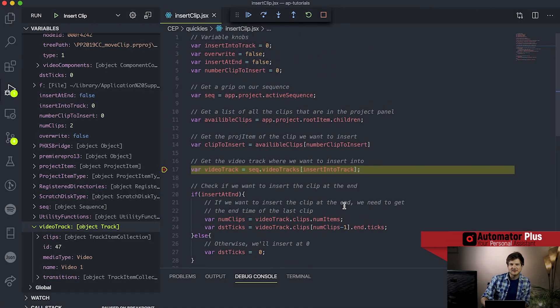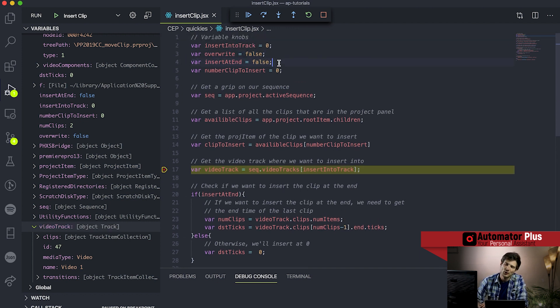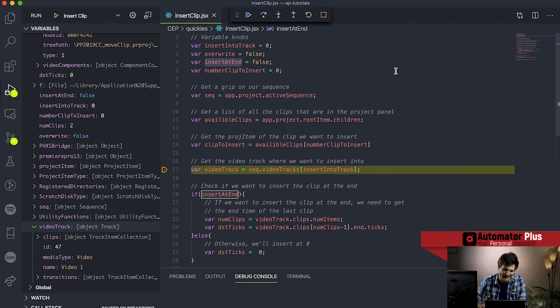Then we're getting a bit more fancy. We have a few boolean values - true and false - and the two we have here are overwrite and insert at end. Talking about insert at end: this is basically checking whether we want to insert our clip at the beginning of all the clips currently in the video track, or whether we want to insert our clip at the end of all those clips.